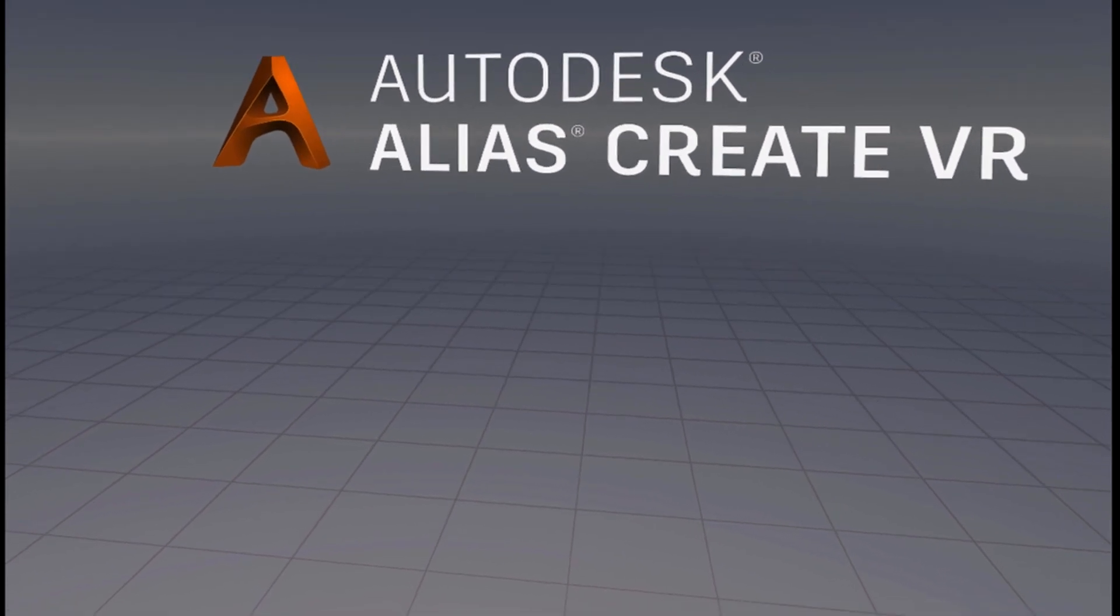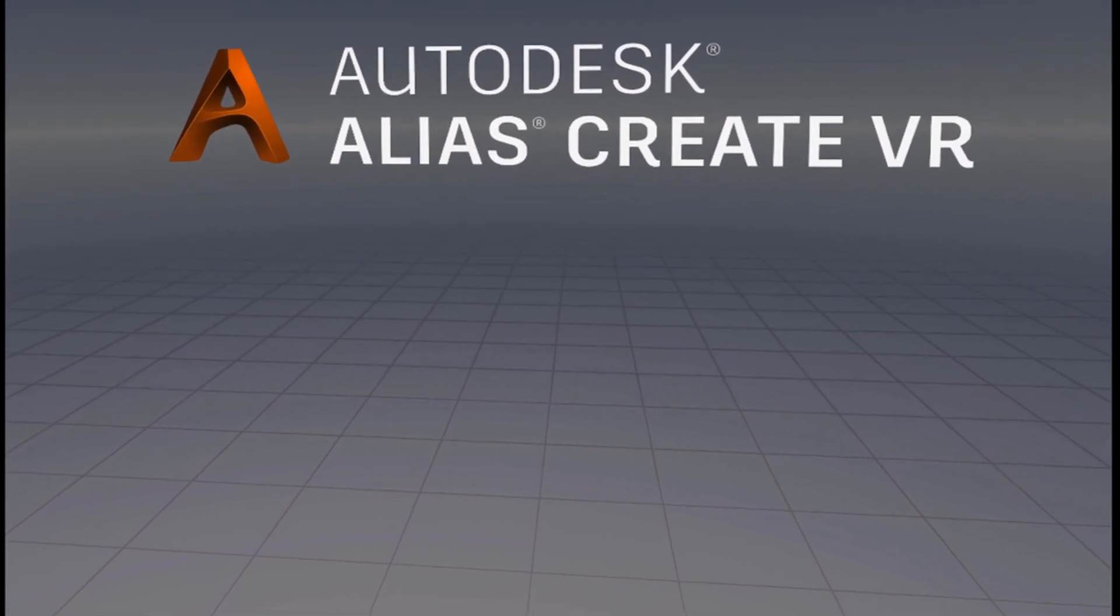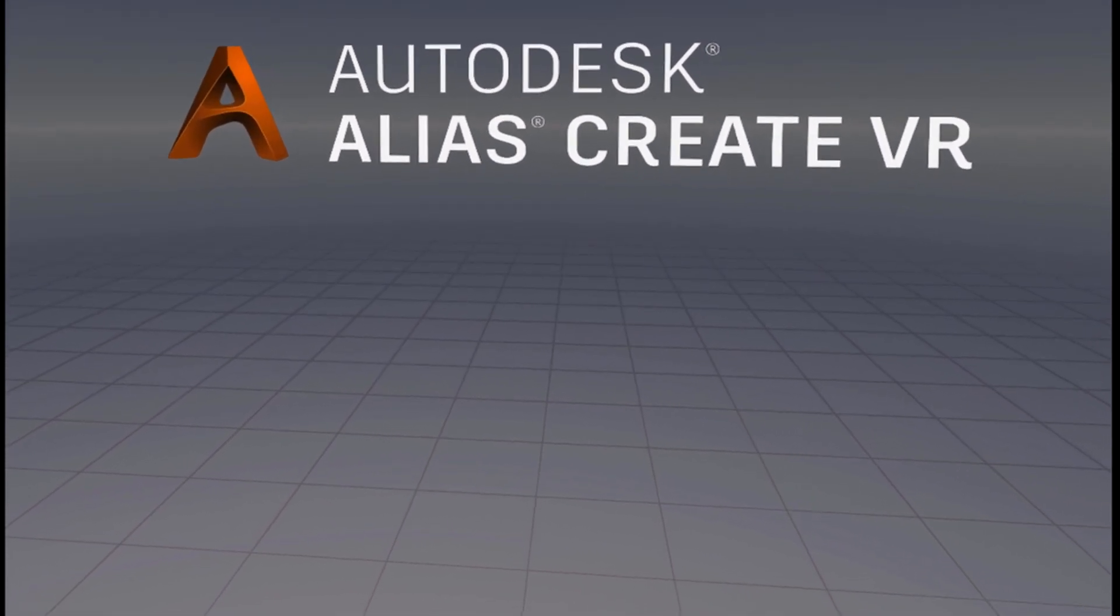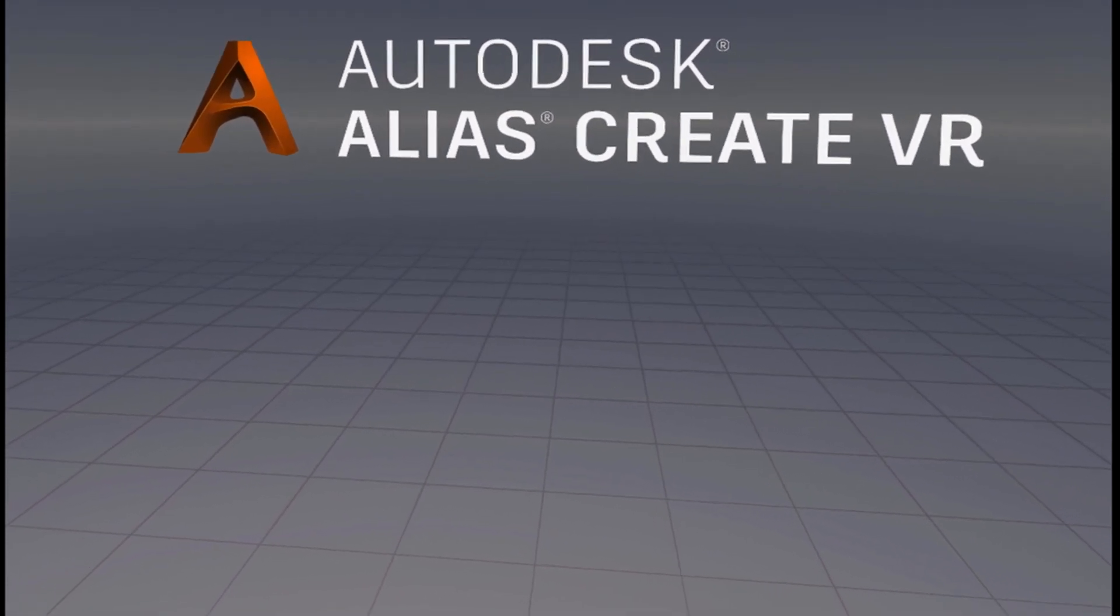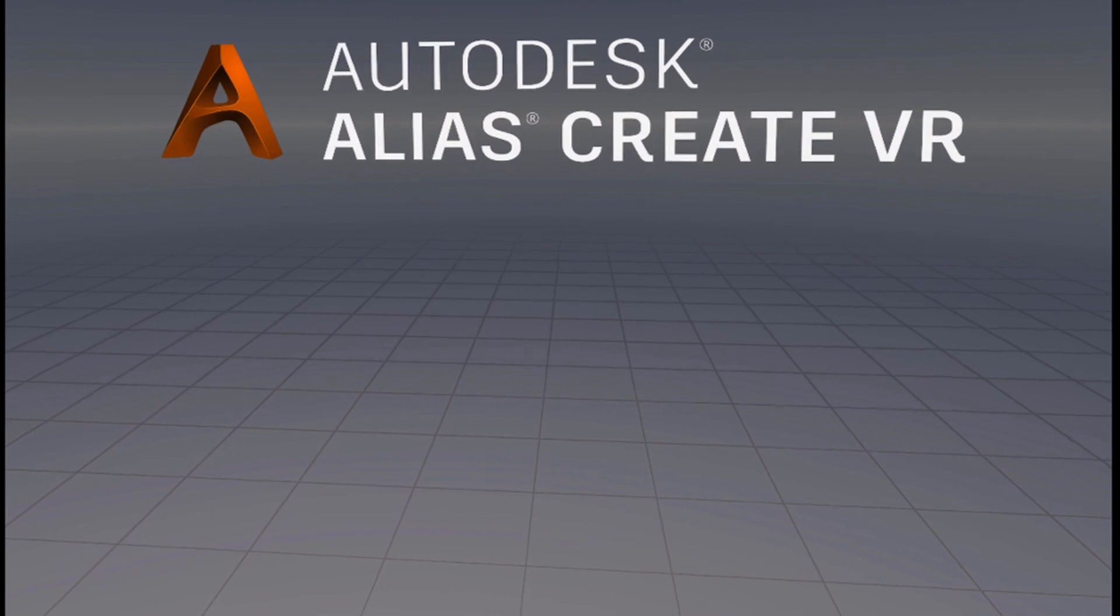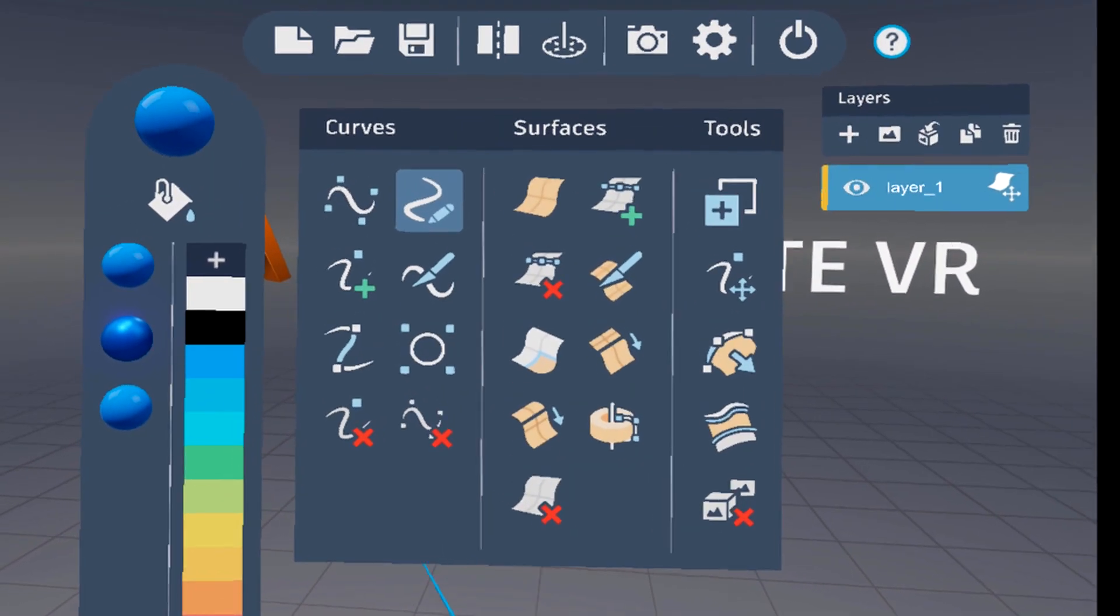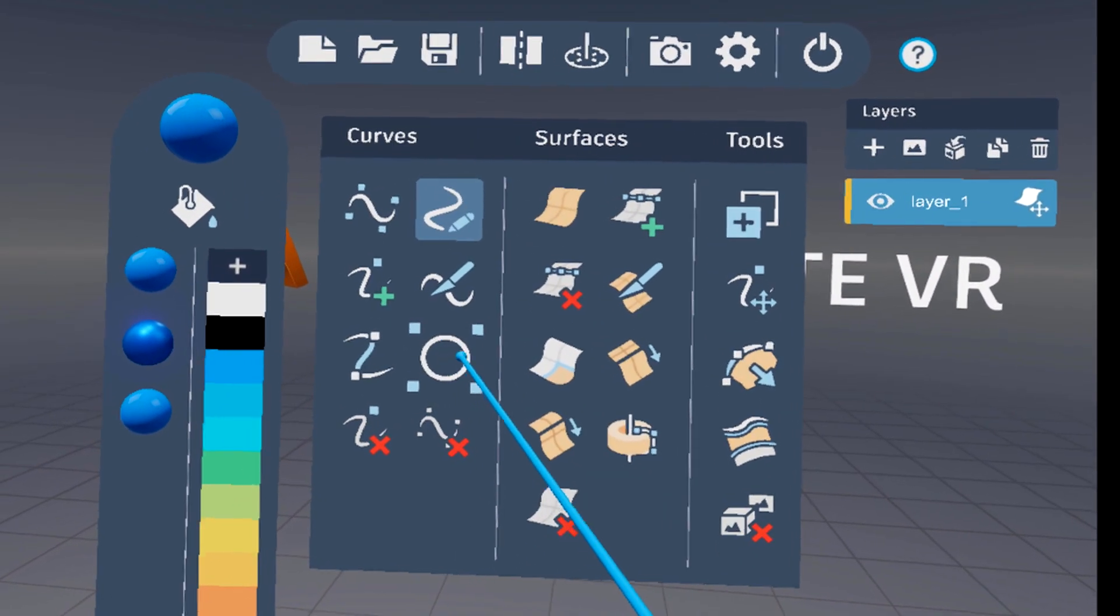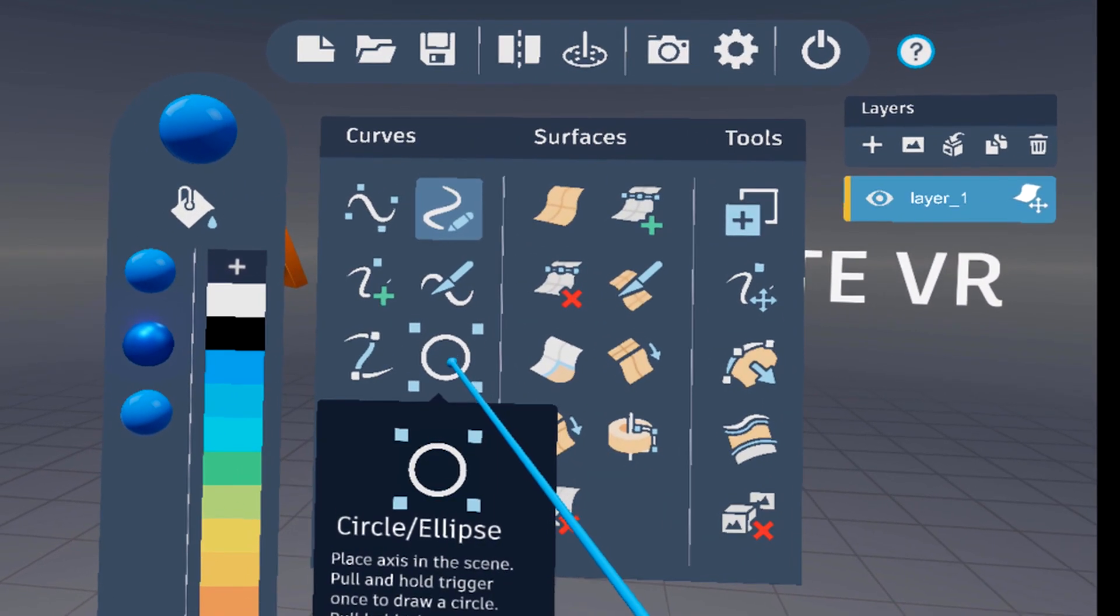In Alias 2020.3 we have added some more functionalities into CreateVR. For example, the option to create circles and ellipses.